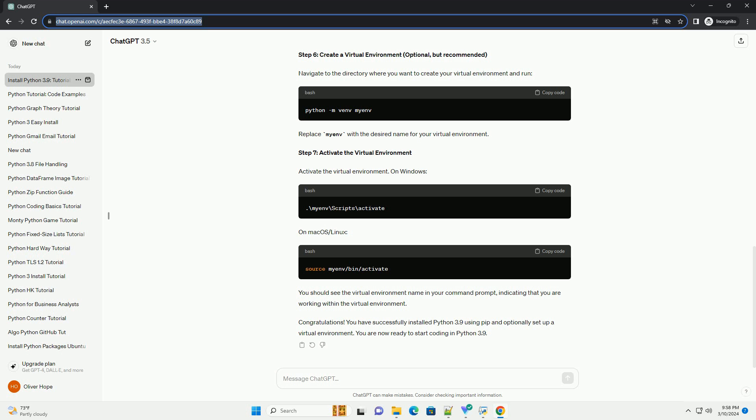Conclusion: In this tutorial, you learned how to install Python 3.9 using PIP on your system. Additionally, you learned how to create and activate virtual environments, which can help manage dependencies for your Python projects. Now you're ready to start coding with Python 3.9.